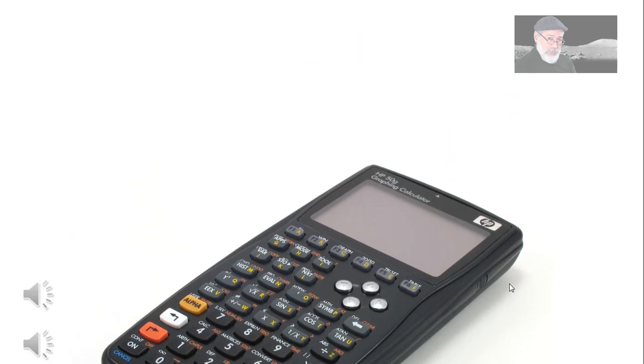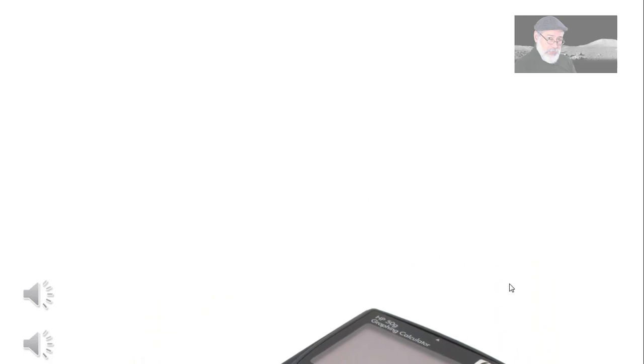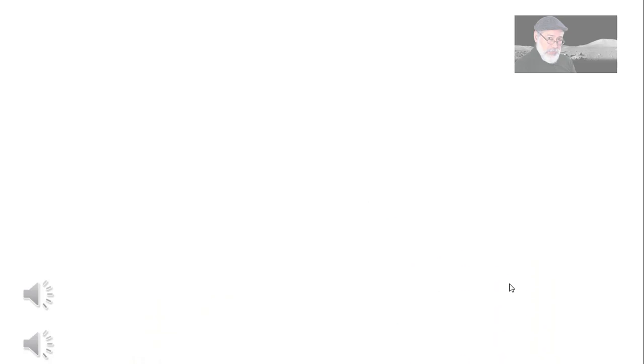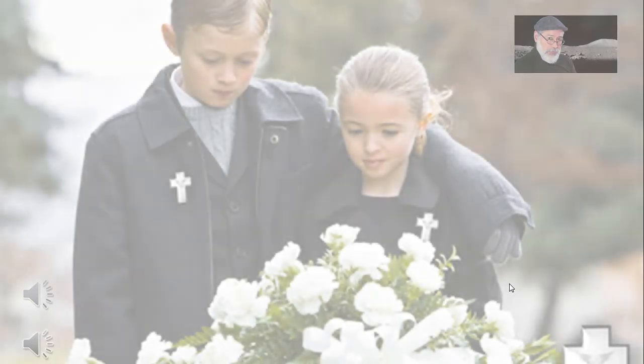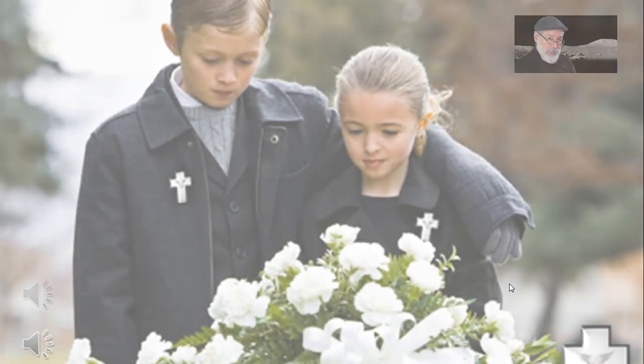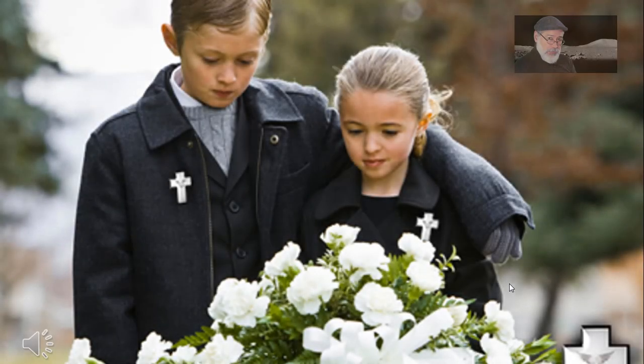For a while the HP50G has been, for years actually, the flagship of the Hewlett Packard Calculators. But that is no more. Hewlett Packard has retired the wonderful HP50 and has replaced that